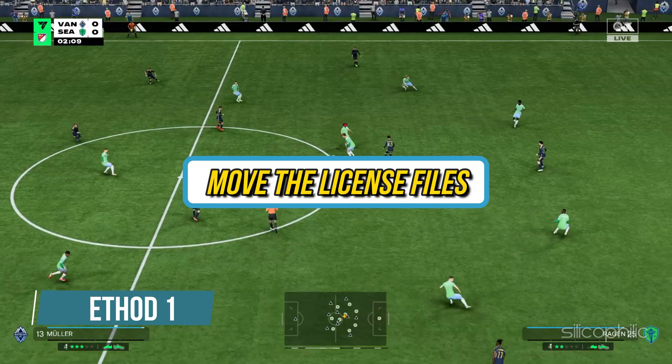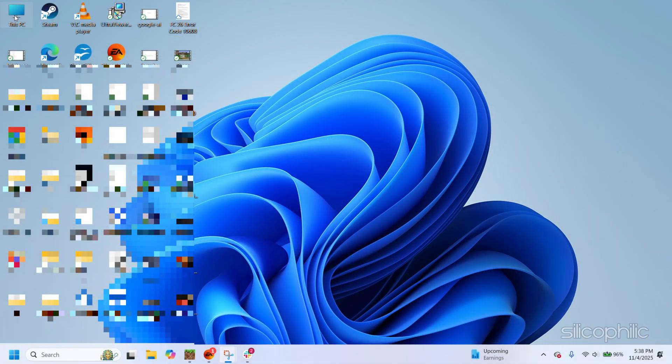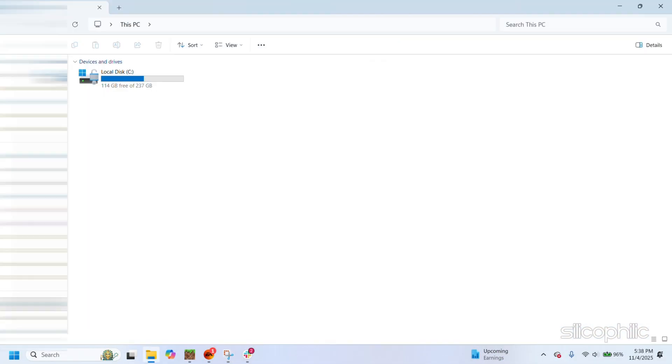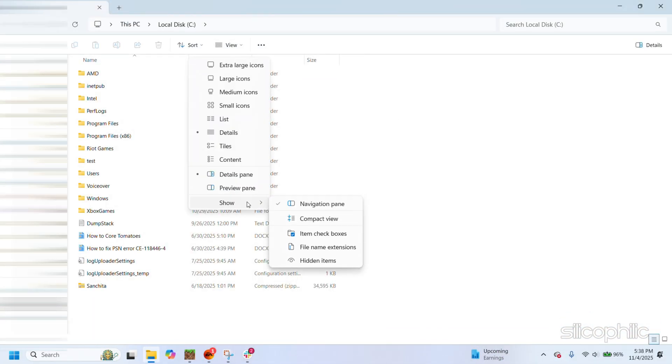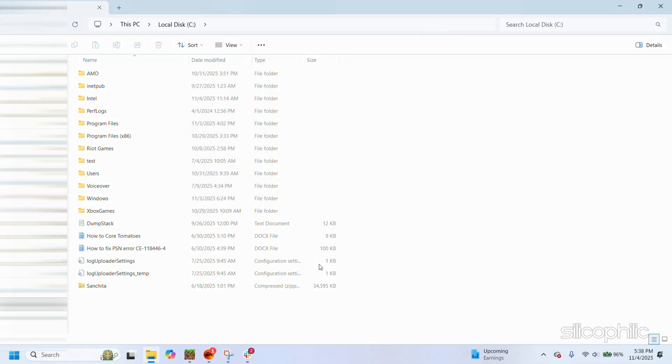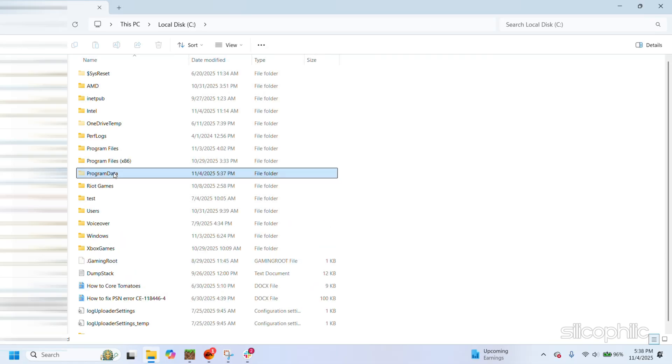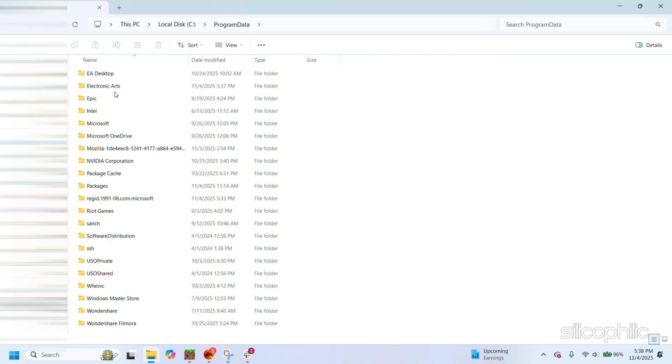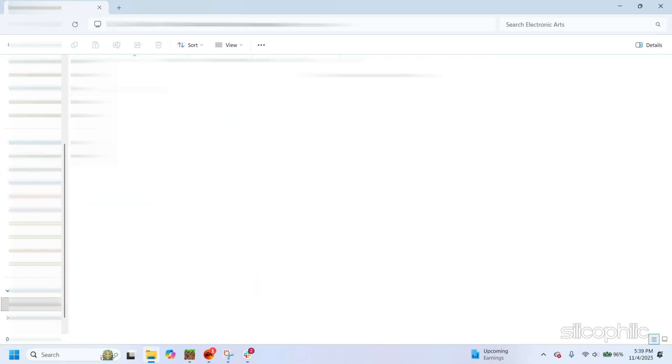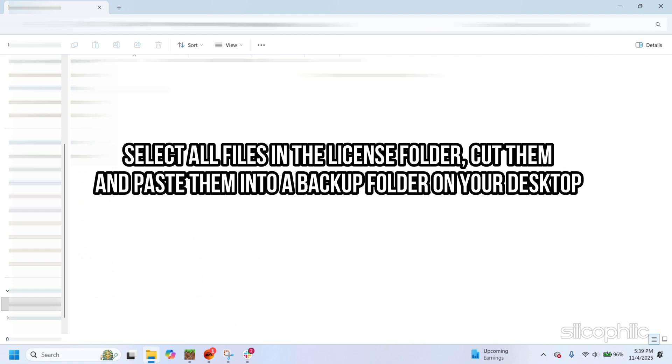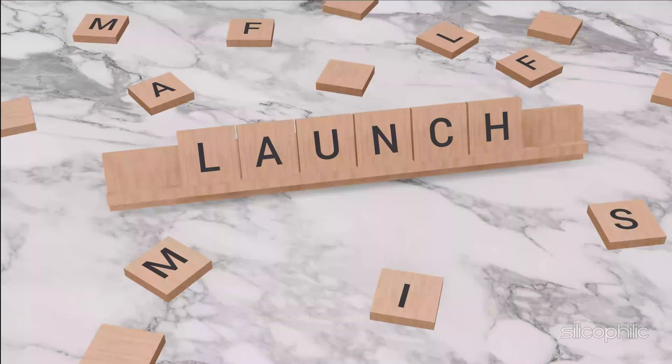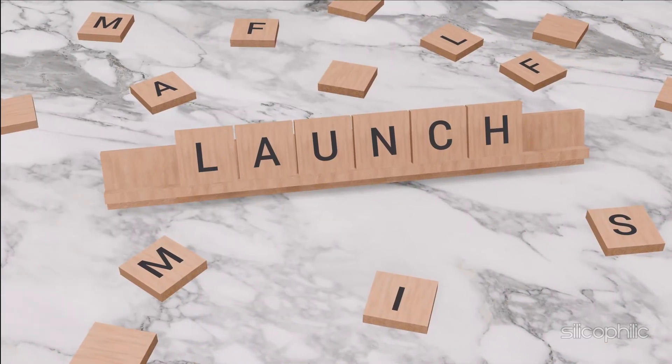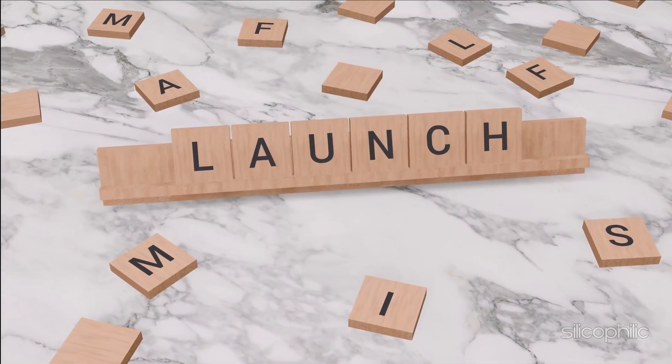Method 1: Move the license files. Navigate to This PC and open the C drive. Click on the View tab at the top, select Show and check Hidden Items. Open the Program Data folder, then Electronic Arts, followed by EA Services, and finally open the License folder. Select all files in the License folder, cut them and paste them into a backup folder on your desktop. The License folder should now be empty. Try launching the game to check if the error is resolved.